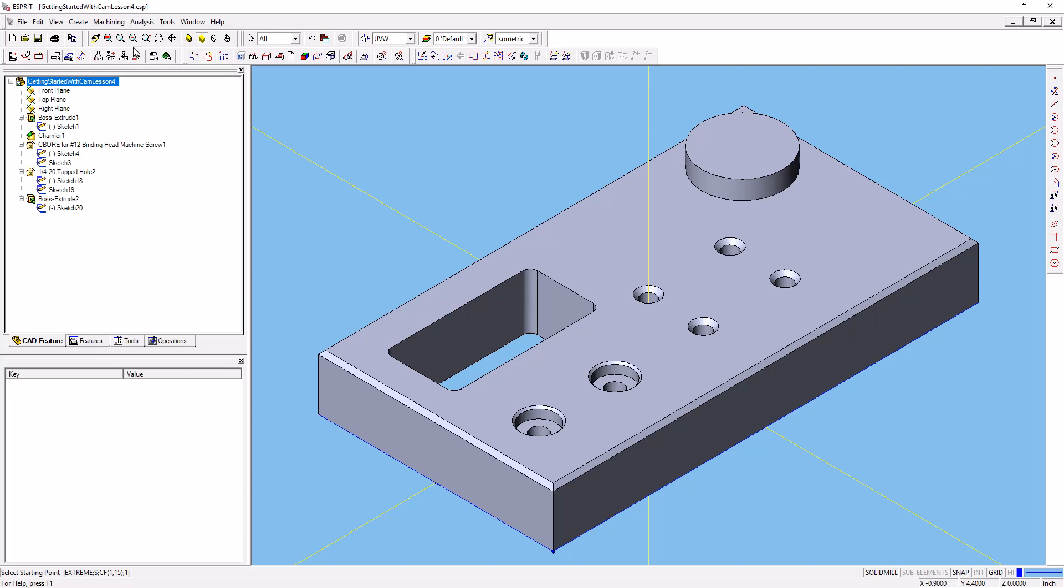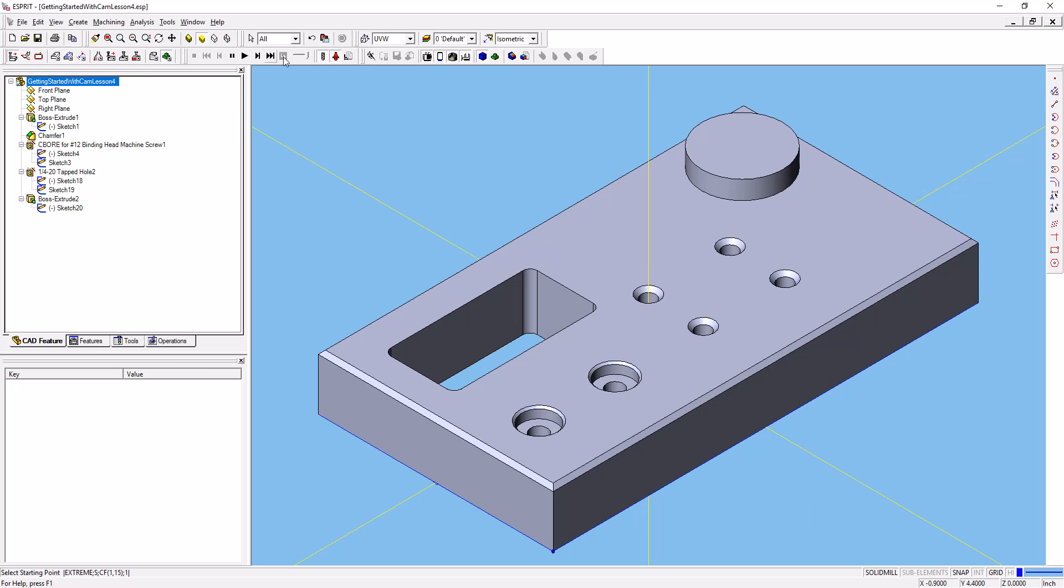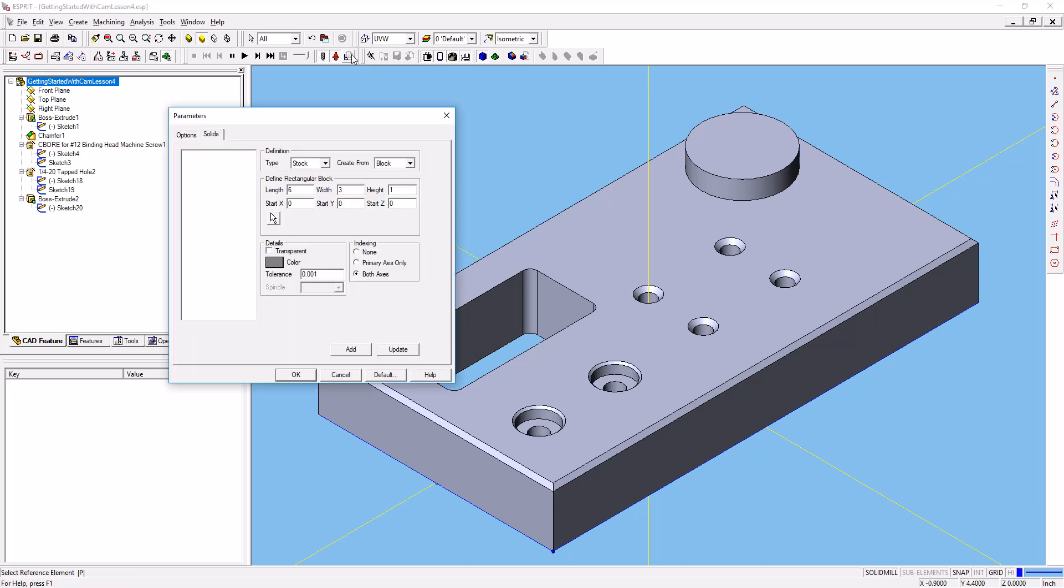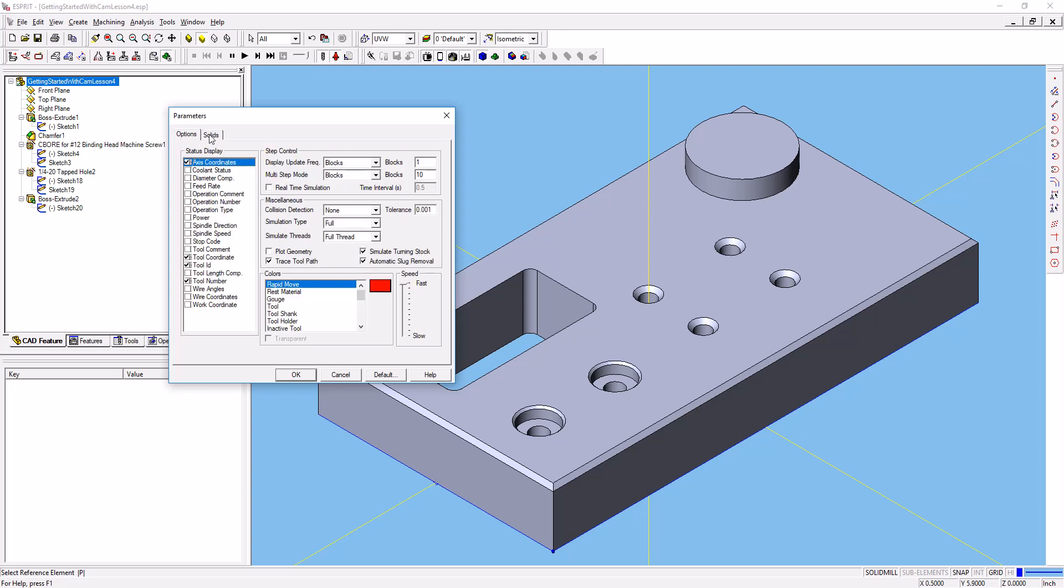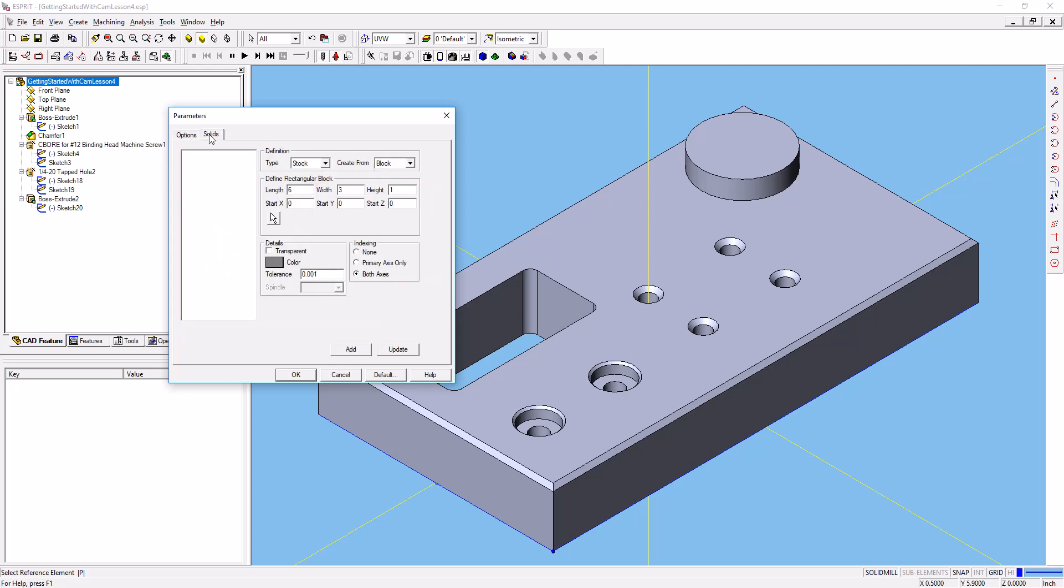With that done, we get our simulation toolbar available. So we go ahead and select the simulation toolbar, come out to simulation parameters, and it's either on the options or the solids tab here. On the solids tab, we're going to create stock from an extrusion.